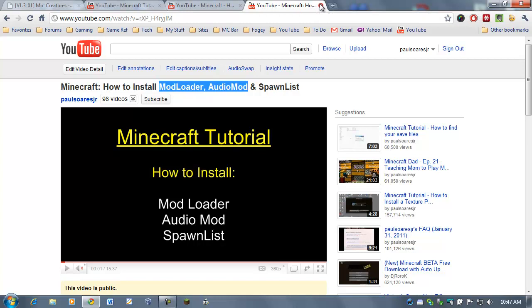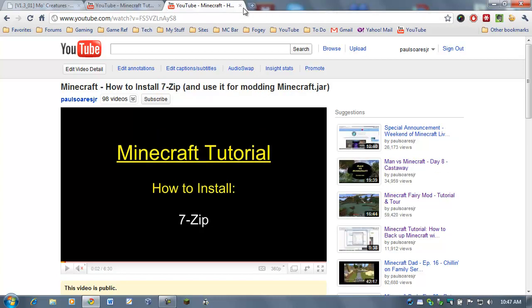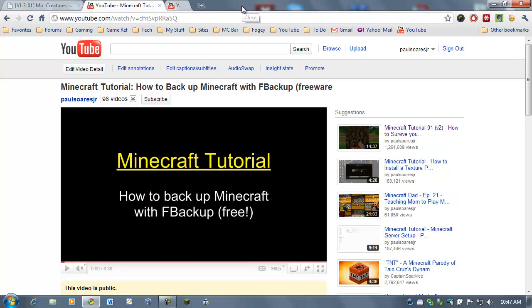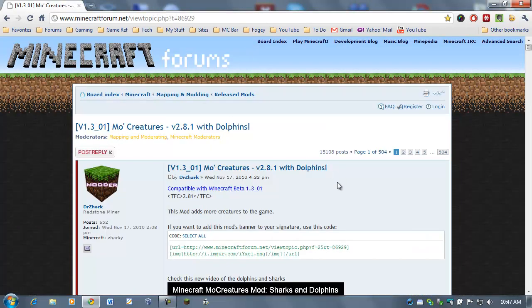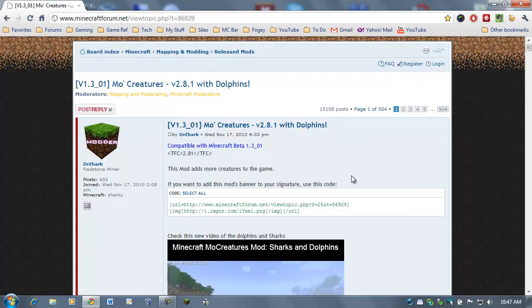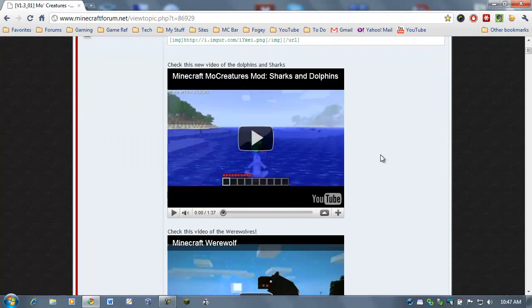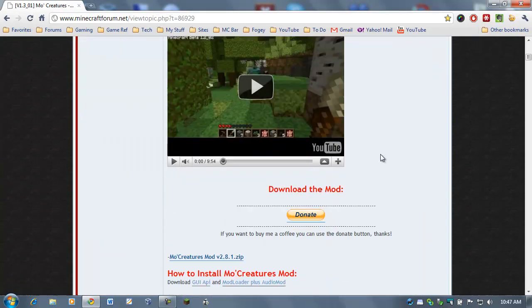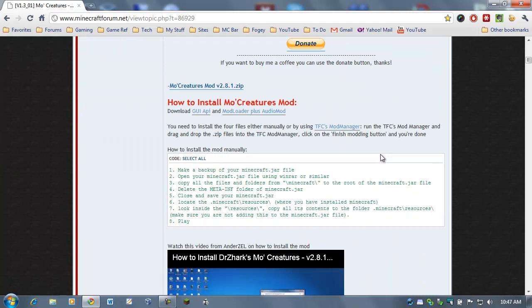All right, I'm going to close these two guys down. Actually, all three. I'm assuming you've done all that. You've backed everything up. You've got 7-Zip, and you've got ModLoader, and AudioMod installed. Let's head back to the Mo Creatures page, and let's scroll down to the installation instructions.